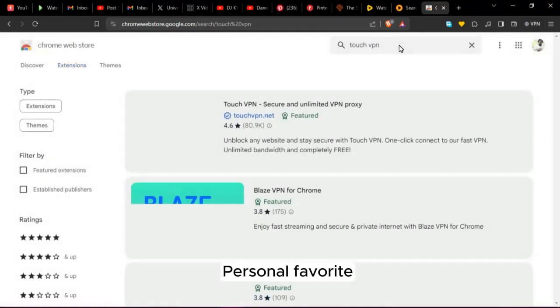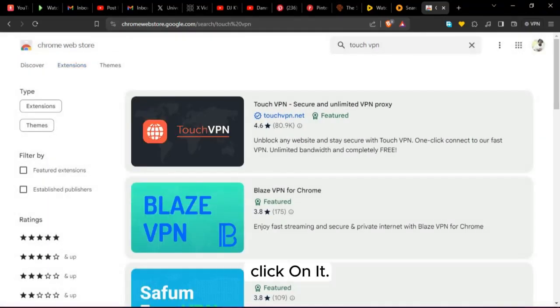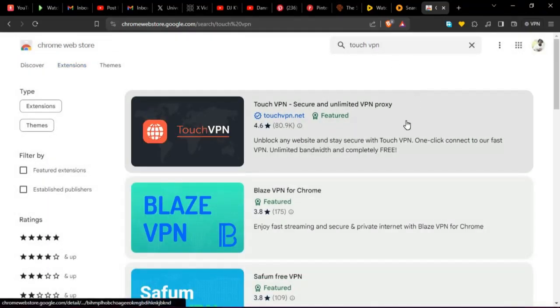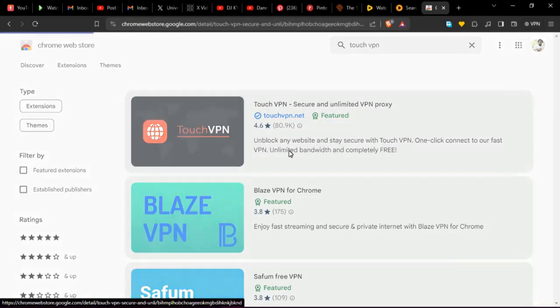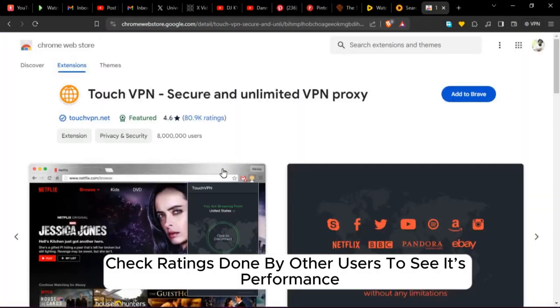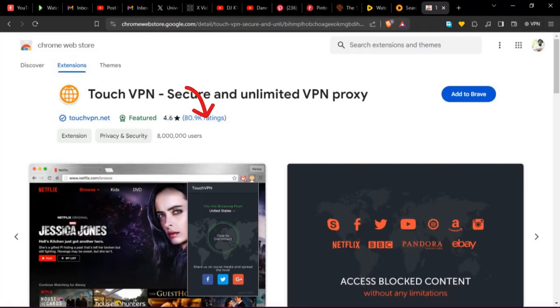Touch VPN is my personal favorite. Click on it.